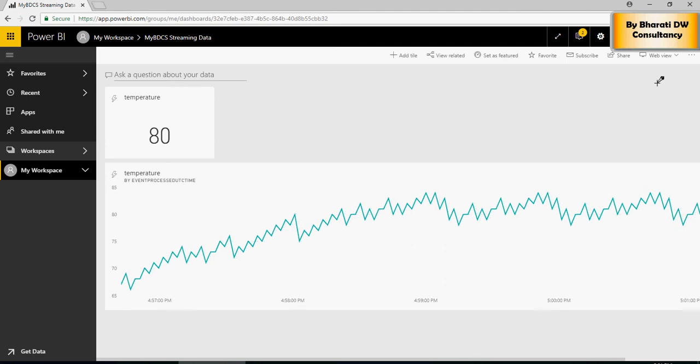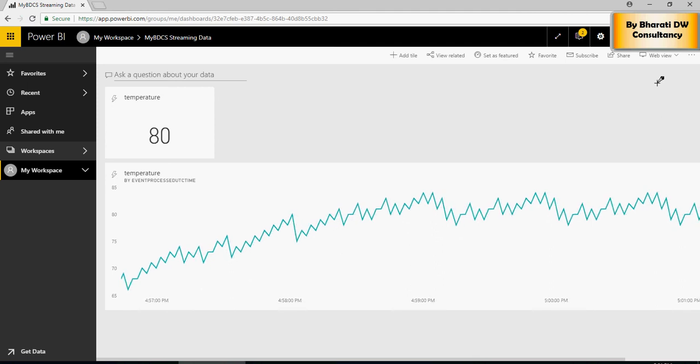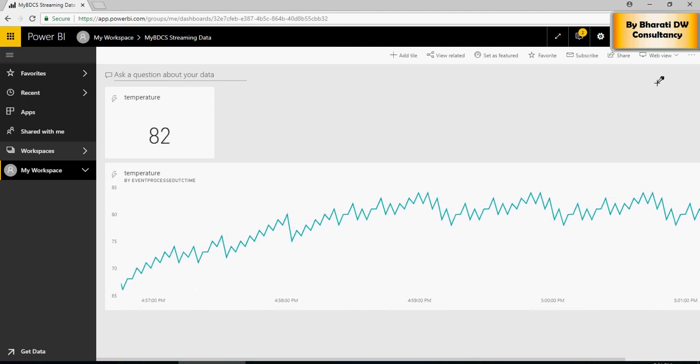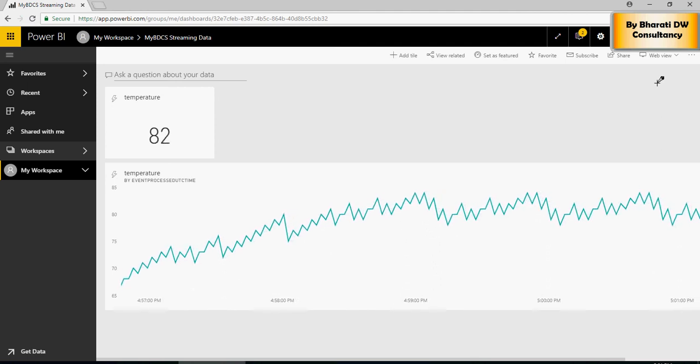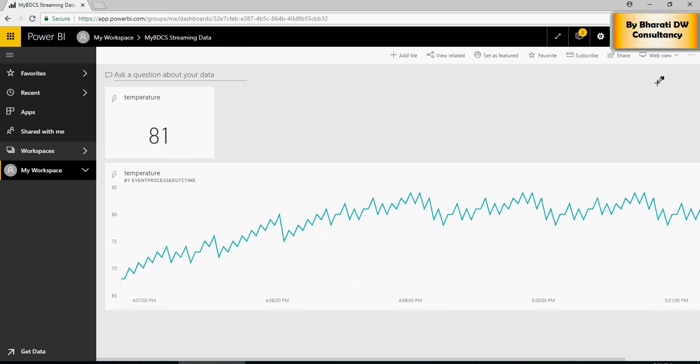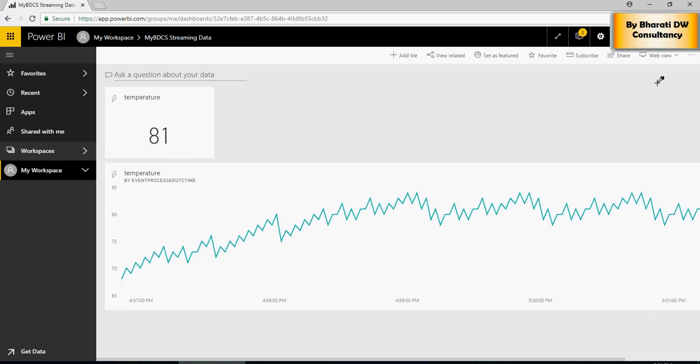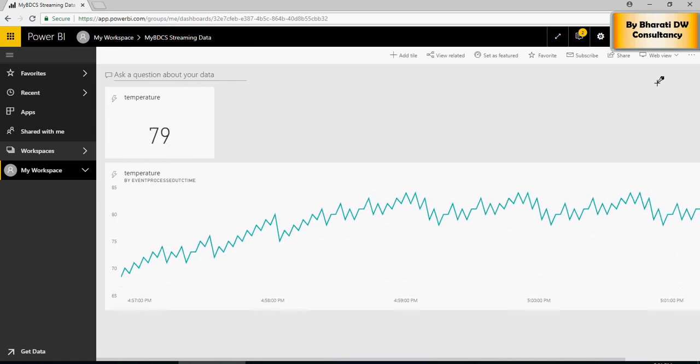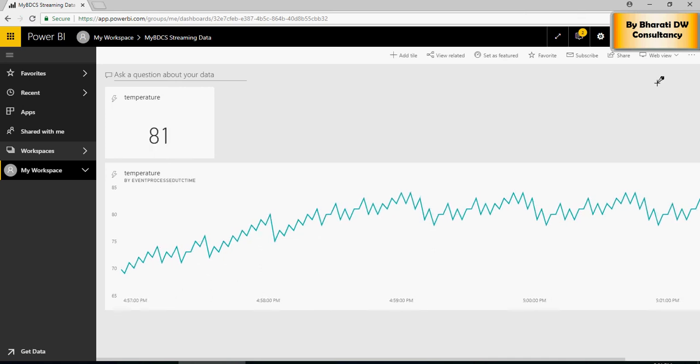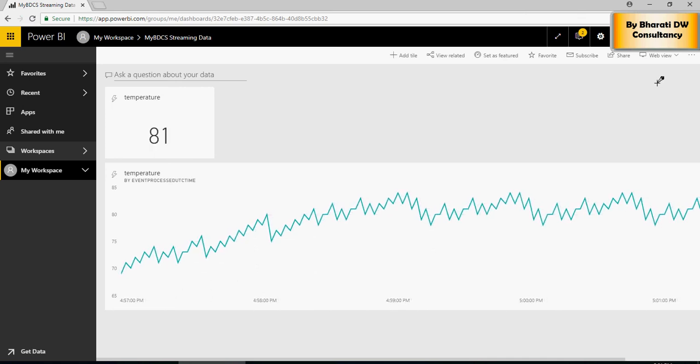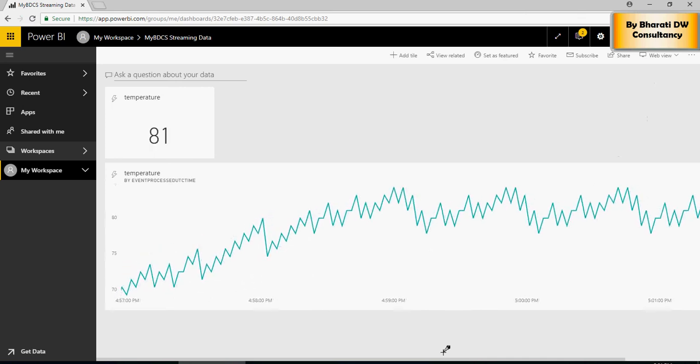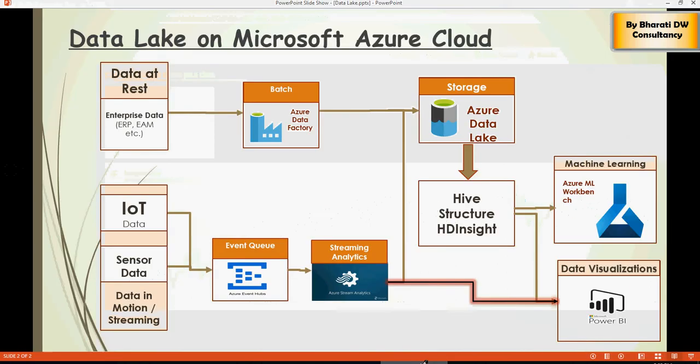You can see that this is a real time dashboard. You can do a lot of things on the dashboard, but that is not what the motive of this video is. A real time dashboard has been enabled using Streaming Analytics job from Azure.